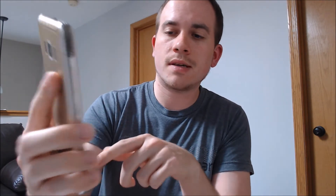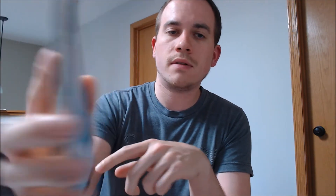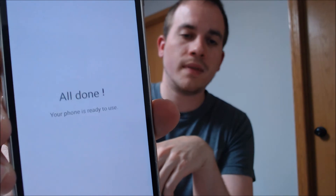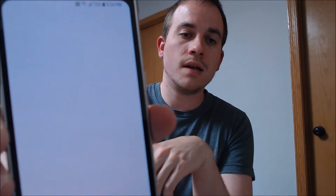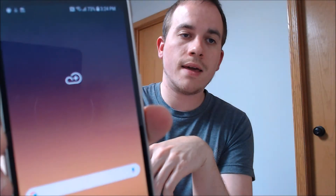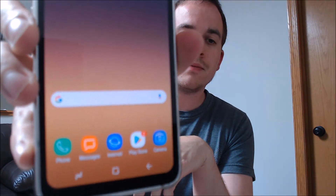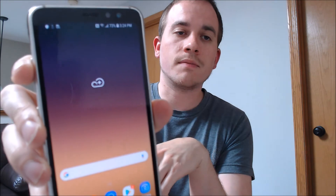We're just about through. We're going to skip the Samsung stuff and there's more — let's skip that too. Finish. Okay, there we go. So it's all done — we've got the home screen there.